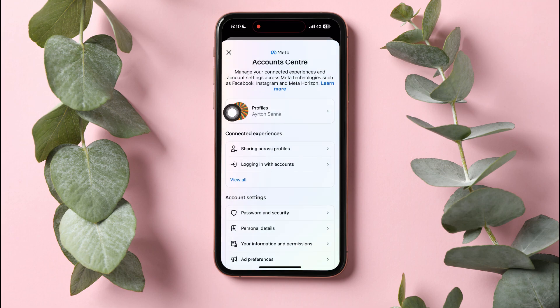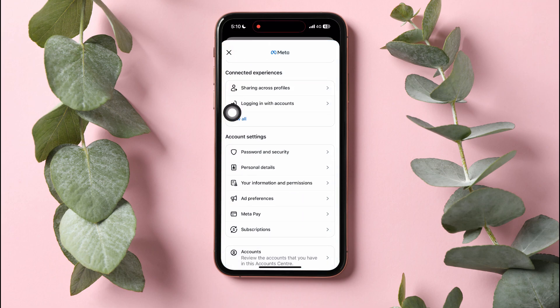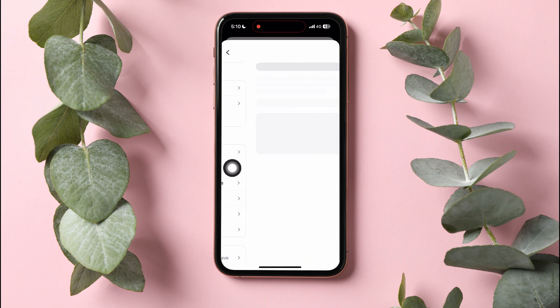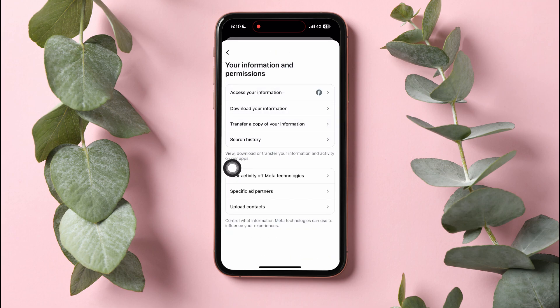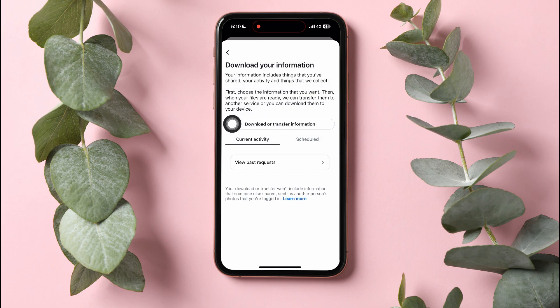Scroll down to the Account Settings section. Here, go to Your Information and Permissions, then tap on Download your information.